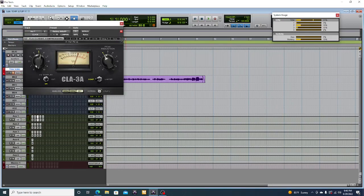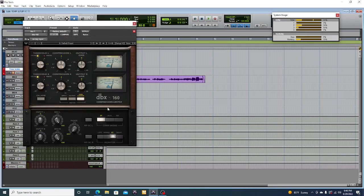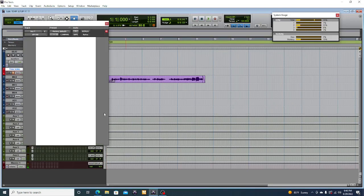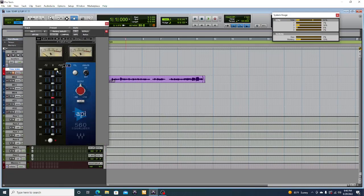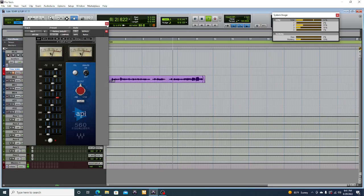Then you come to peak reduction — you want to go to this. Adjust it, boom. Add the highs — and that's the basic processing chain on the vocal bus.